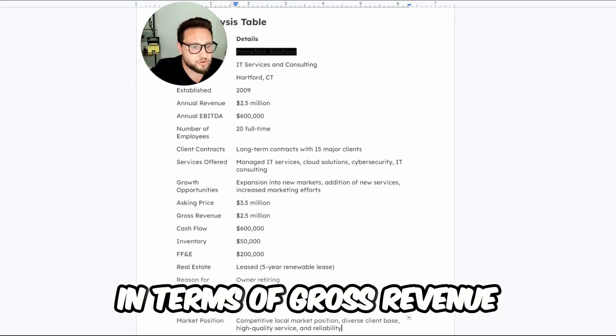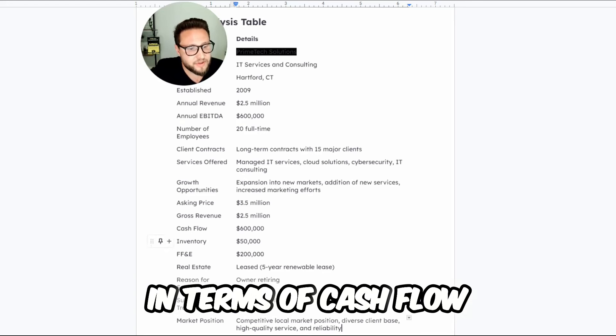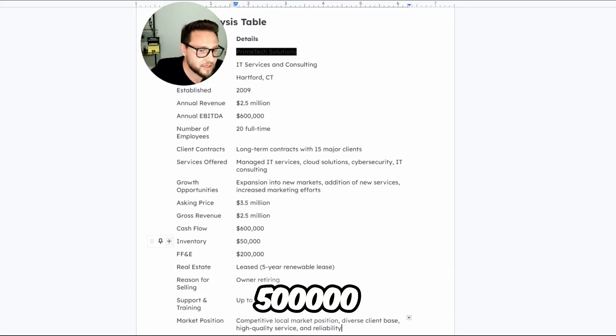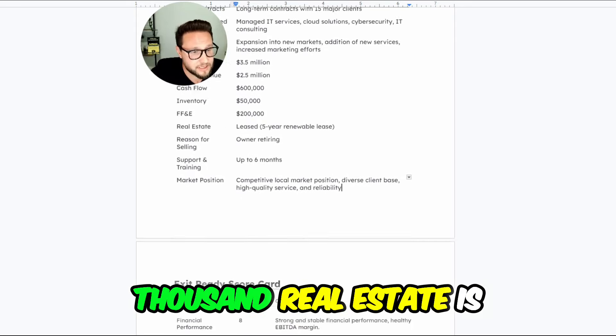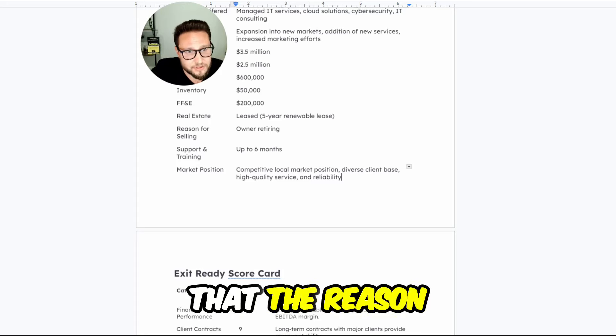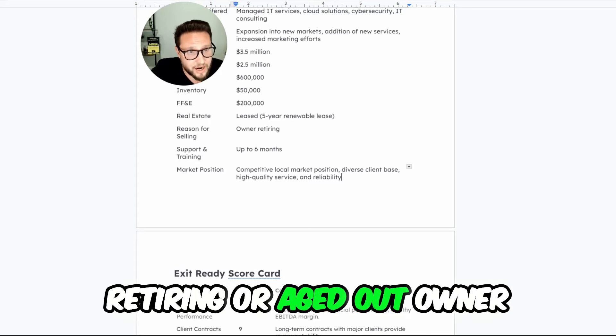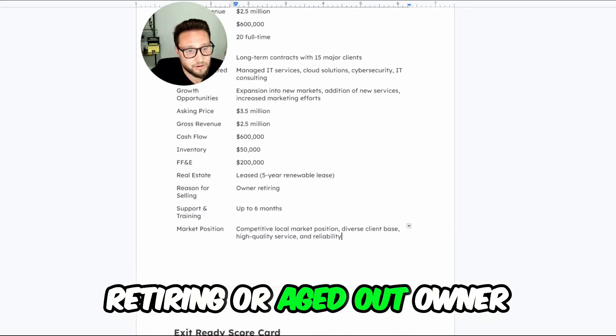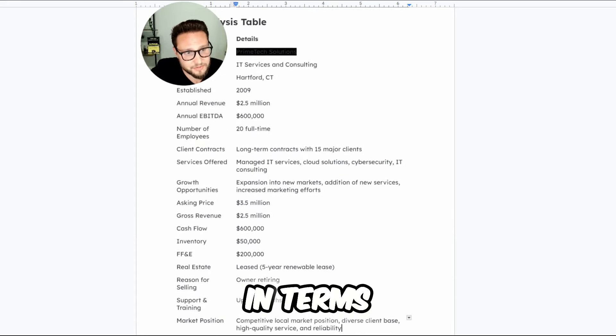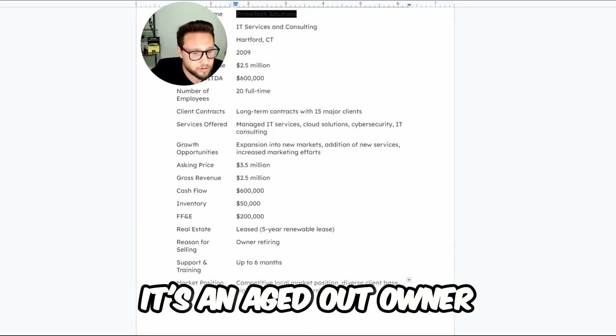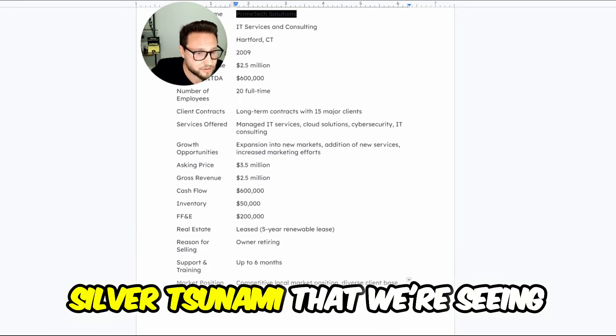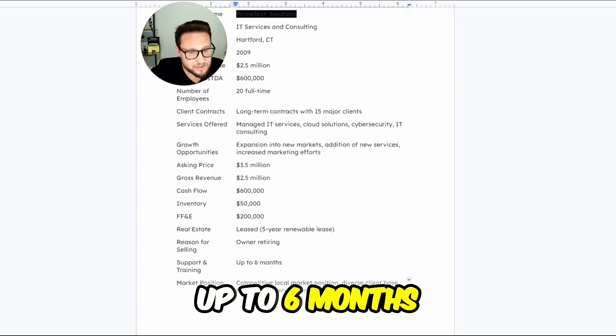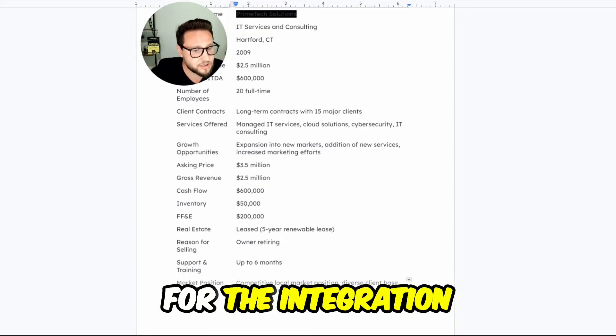In terms of gross revenue, 2.5 million. In terms of cashflow, 600,000. Inventory, 500,000. FF&E, 200,000. Real estate is leased not owned. They're saying that the reason for selling is retiring or aged out owner. So this is the part of the silver tsunami that we're seeing. They're offering up to six months in terms of a transition for the integration.